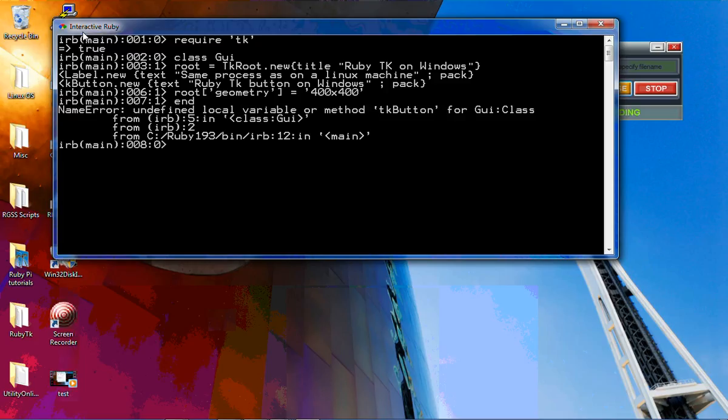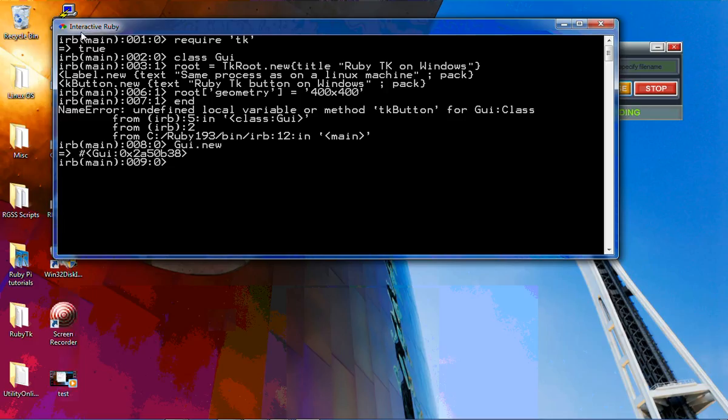= 400 by 200. Oh, did I spell it wrong? No? Yeah, I didn't capitalize, oh well, so it won't show up the button. But we can still run GUI.new, and then TK.mainloop.